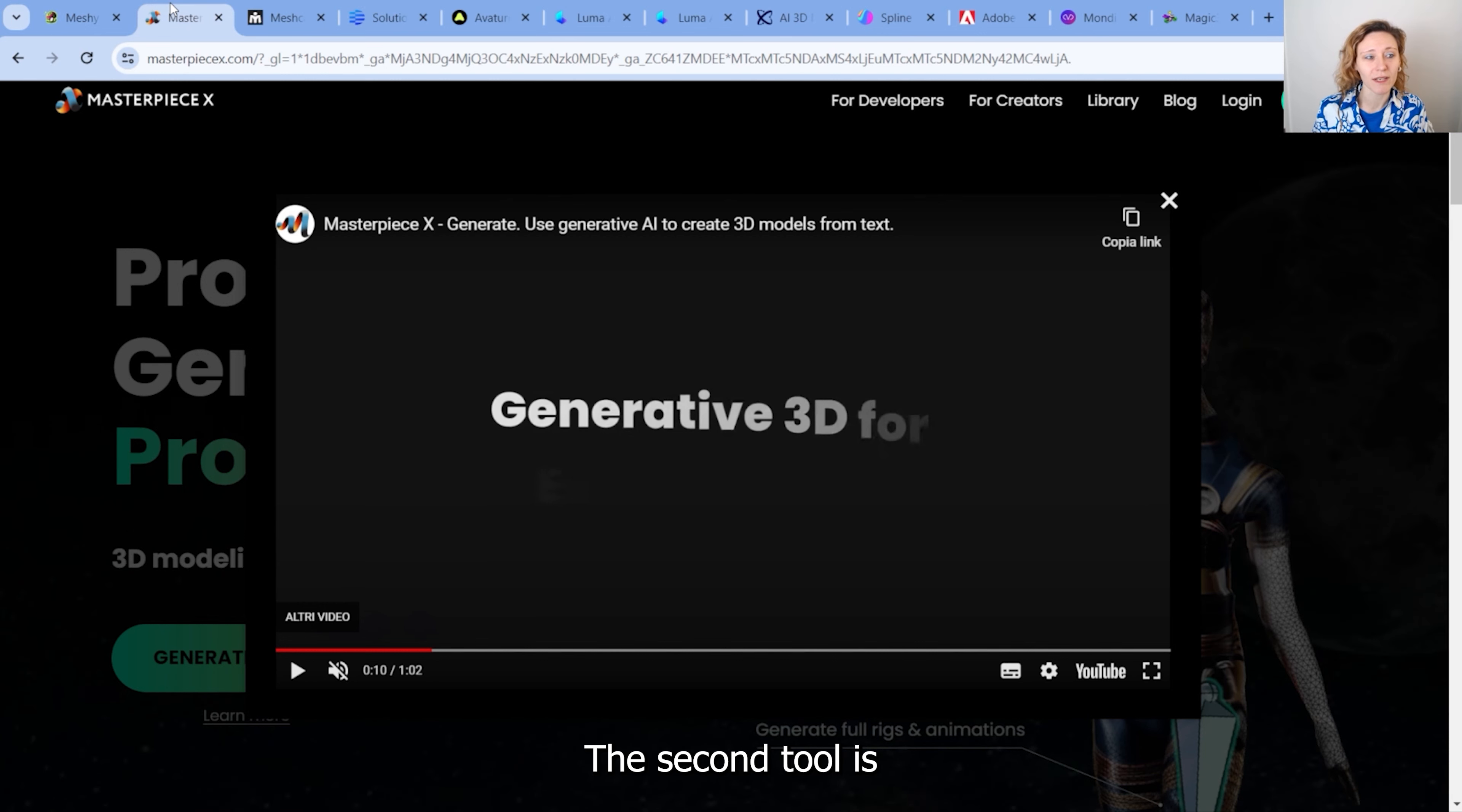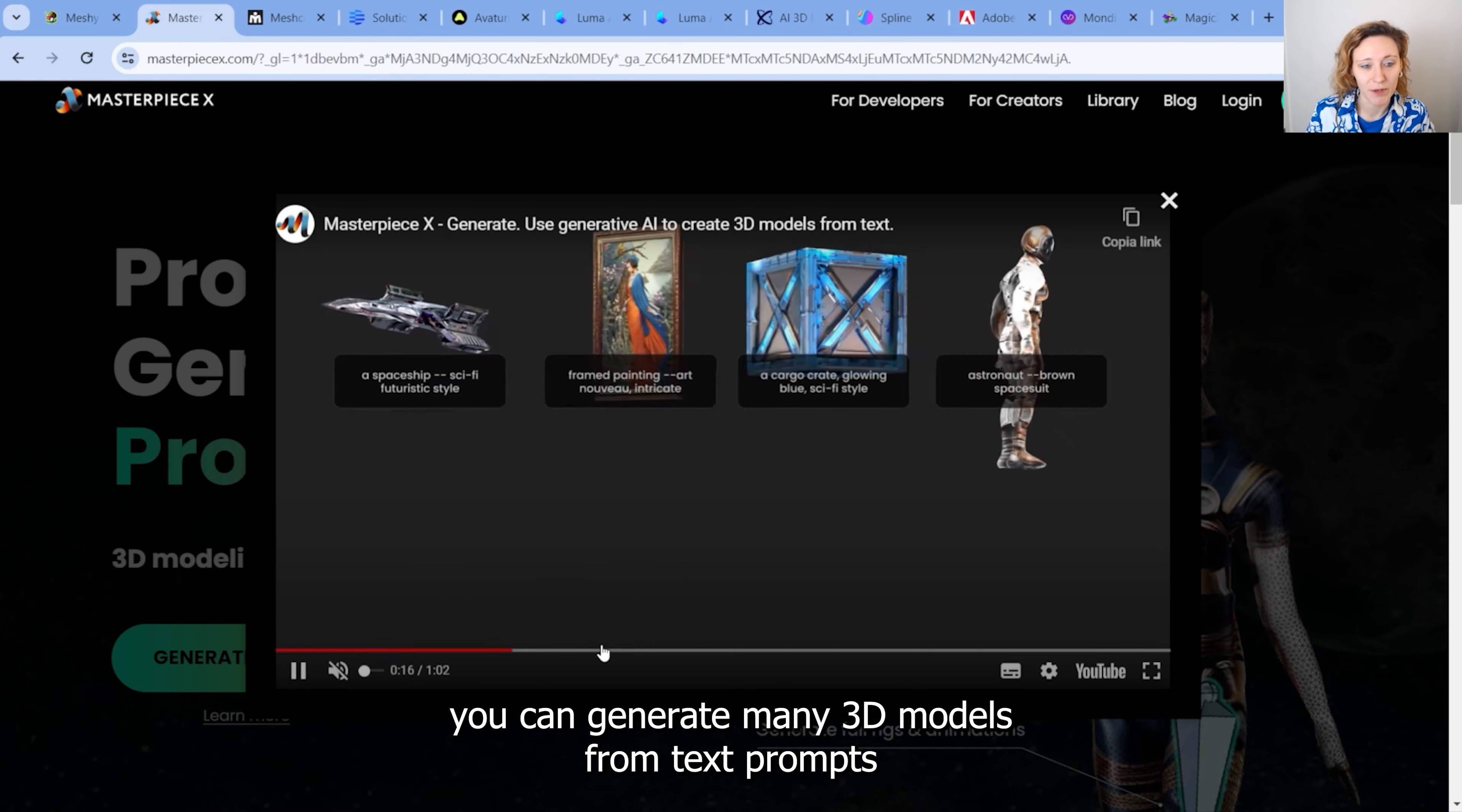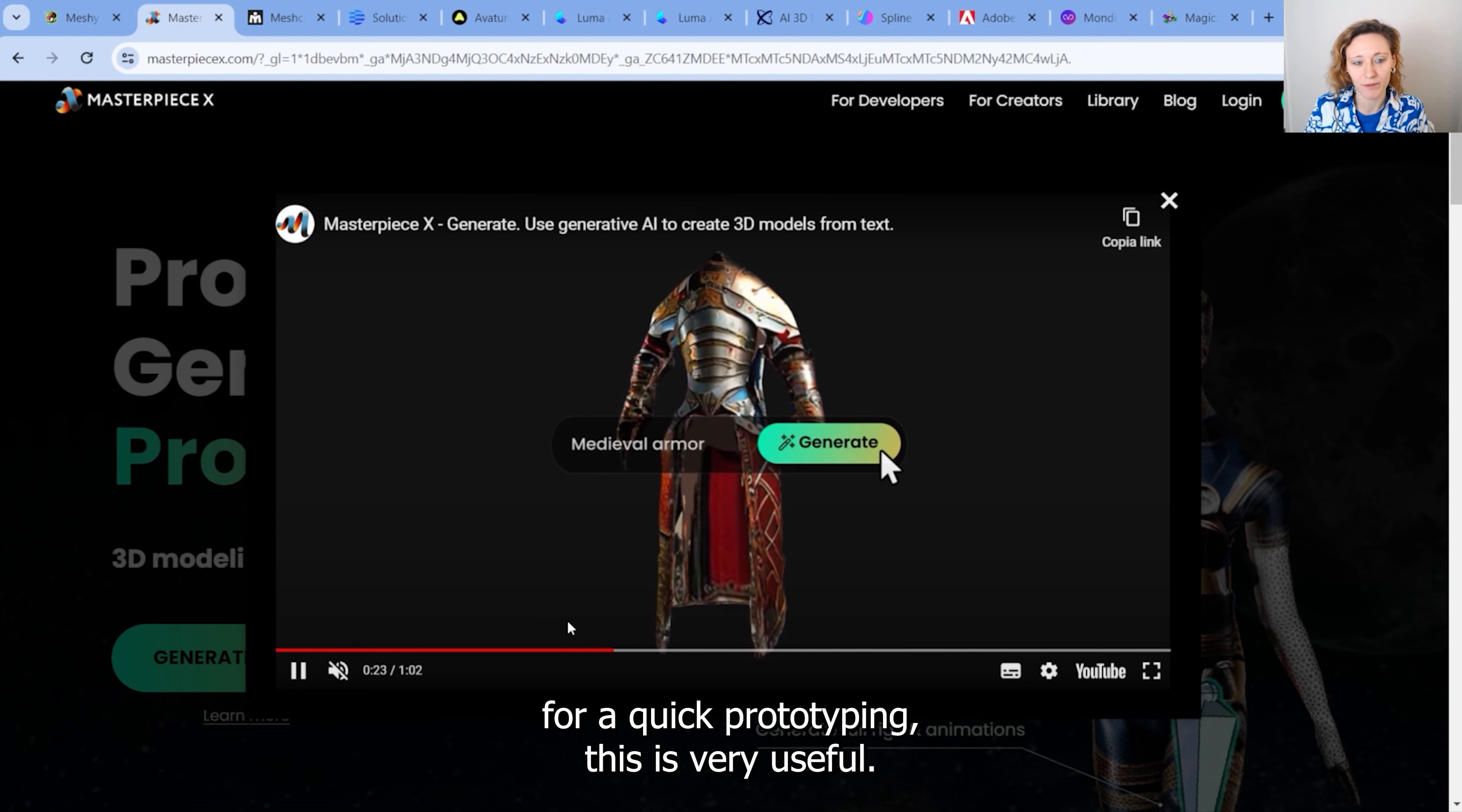The second tool is Masterpiece X. And as you will see here in the official trailer, you can generate many 3D models from text prompts. And again, the quality is not the best one, but for quick prototyping, this is very useful.